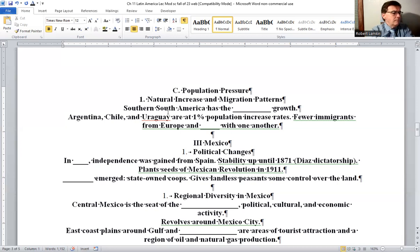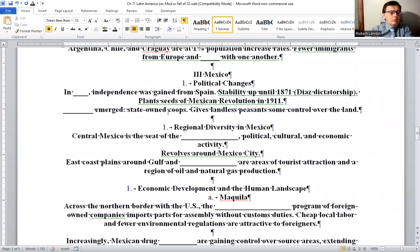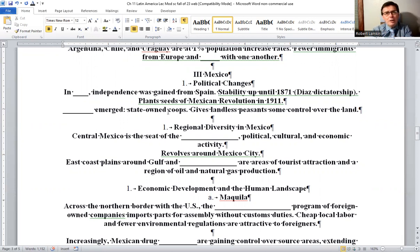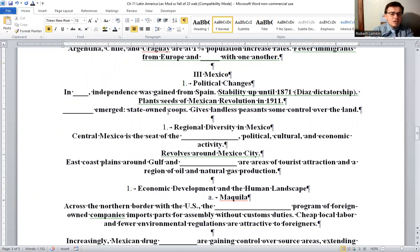Moving up to Mexico — political changes: In 1821, independence was gained from Spain. They had stability for roughly 50 years up until 1871 under the Díaz dictatorship — typical, brutal, and ruthless — which planted the seeds of the Mexican Revolution in 1911. Ejidos emerged — state-owned co-ops that give landless peasants some control over the land.